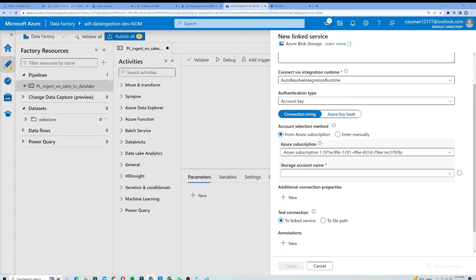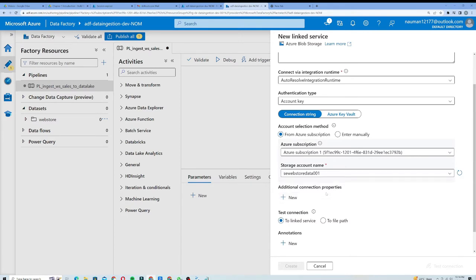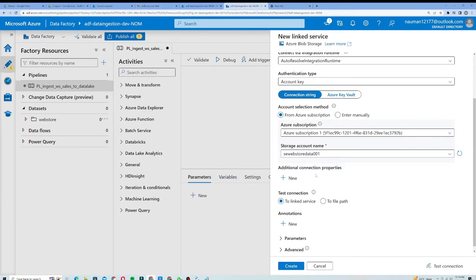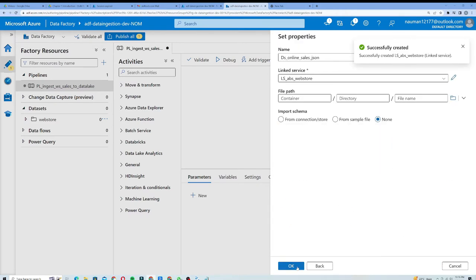I am going to pick the storage account name, which will be my blob storage 'se_webstore_data_001'. It is loading the key. From here I can choose to test the connection to see if everything connects successfully. We got a success message, so I'll click Create and it will create a new linked service for me — successfully created.